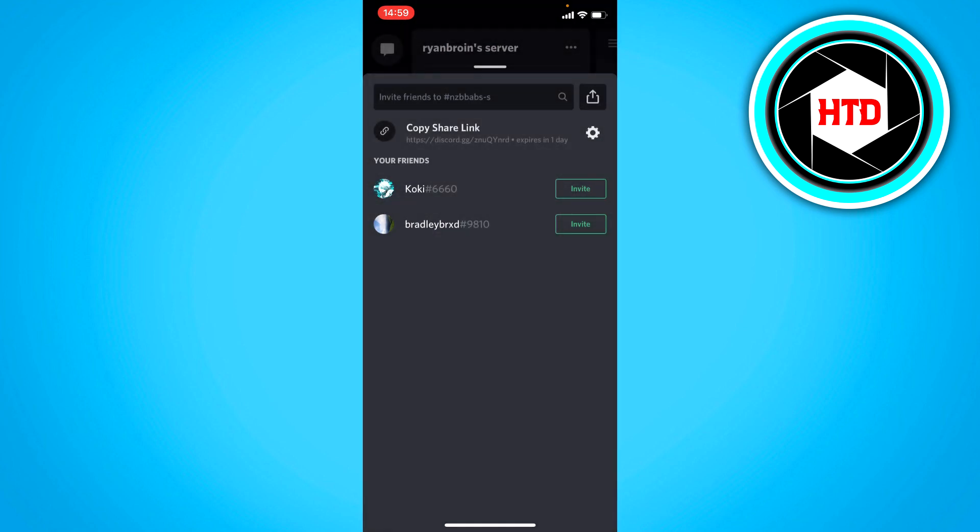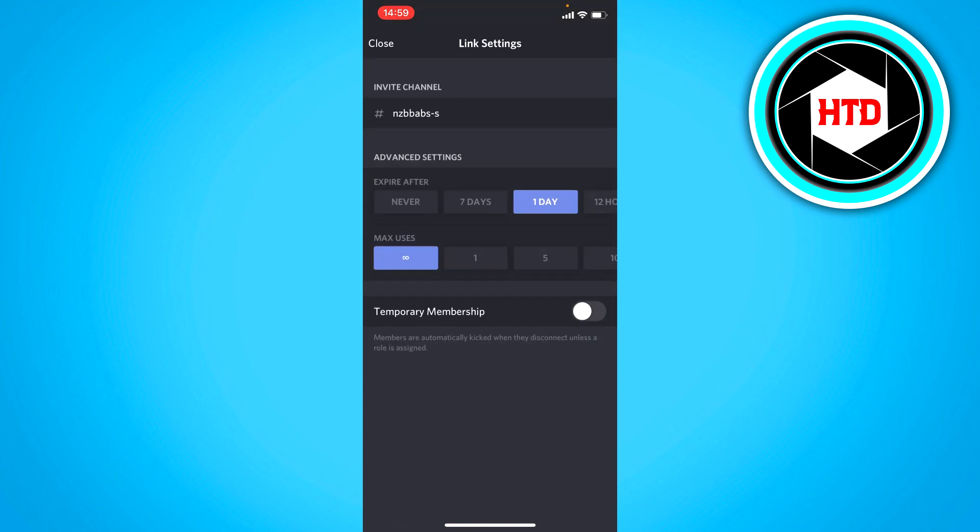So what you can do is copy this link. And that's fine. But as you can see, it will expire in one day. To make an infinite link, you want to click on this gear icon.